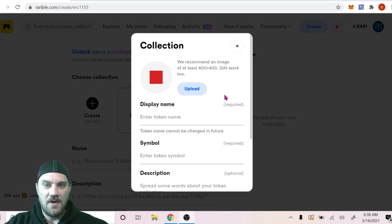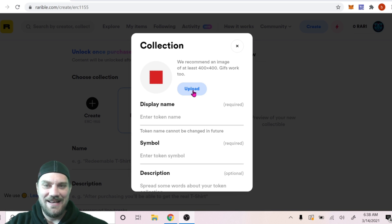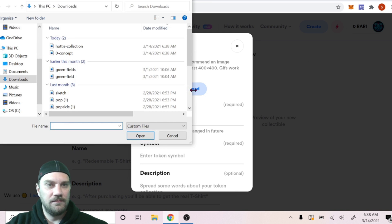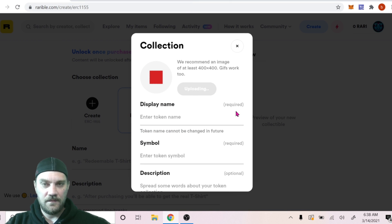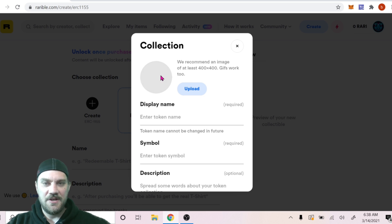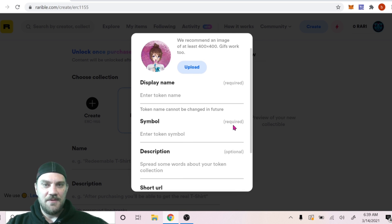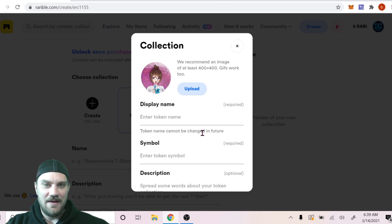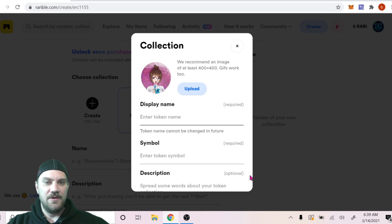We need to update all the information: the display name, the symbol of the token, the description, and the short URL used when people view your collection. First we'll upload our collection token image — GIFs work too if you want it animated. I'll go ahead and upload and check how it looks before minting. That actually looks pretty good — I did a slightly different background and made it pop with a bit of depth, which should look cool as a small token.